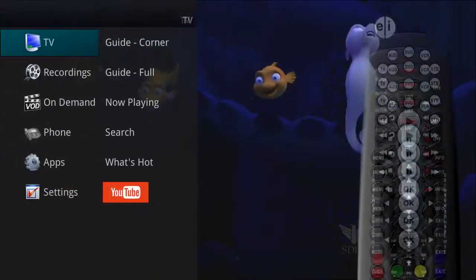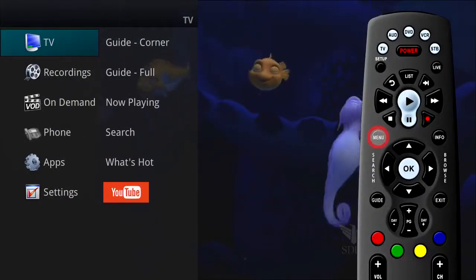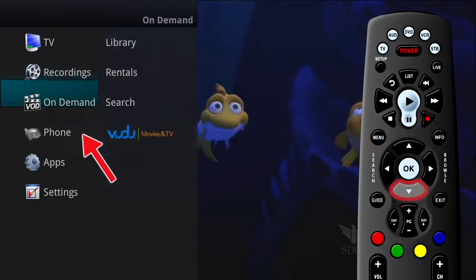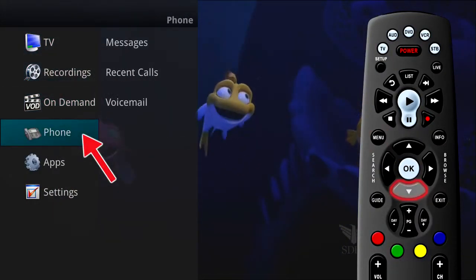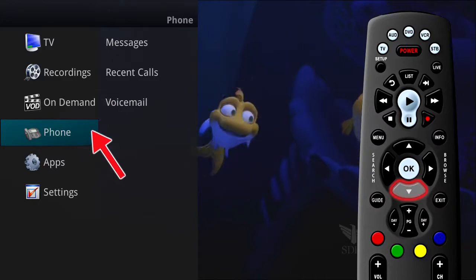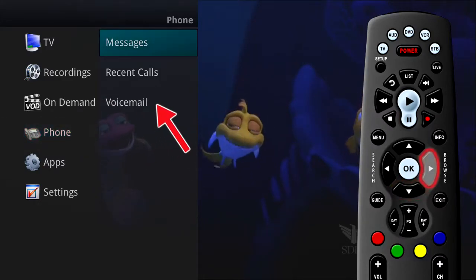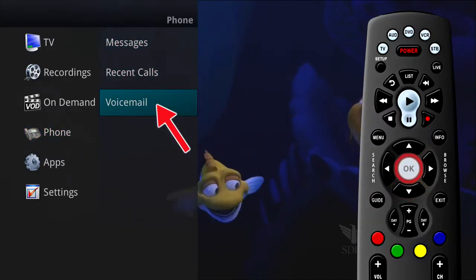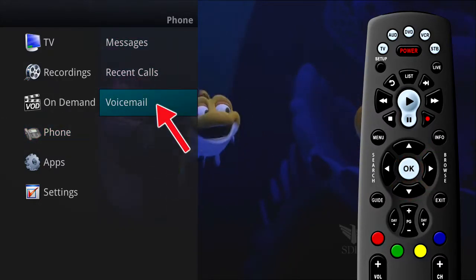Your voicemail messages can be accessed by pressing the menu button on the remote control and selecting the phone tab. If you select Voicemail, your voicemail list will show on the screen.